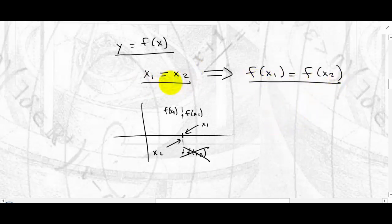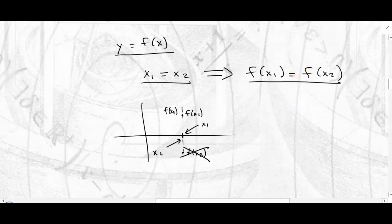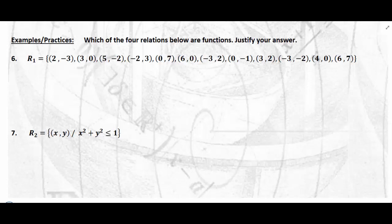Same input, same output — necessarily. That doesn't mean different input means different output. That doesn't mean that at all. But same input, same output. Let's go over some examples.